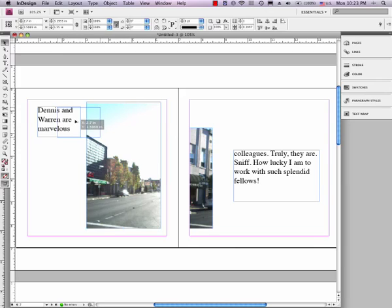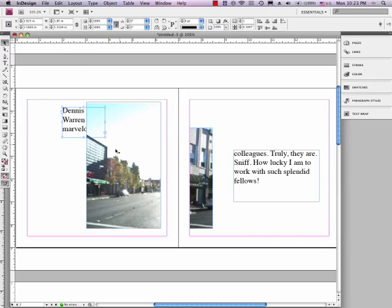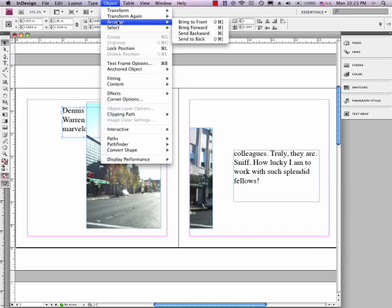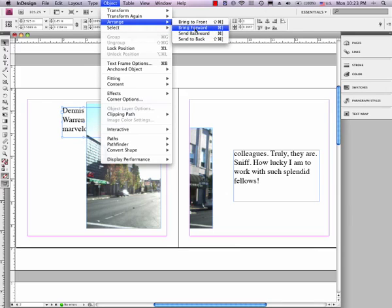So all we need to do is change the arrangement of these two things relative to each other. Now, in Photoshop, we would do that just by moving the layers around in the stack, in the layers palette. But in InDesign, you do this by going up here to Object, Arrange, Bring to Front, Bring Forward, Send Backwards, Send to Back. So you've got all these options here.